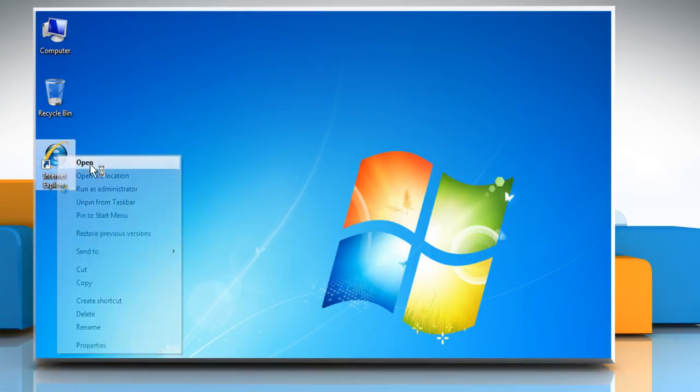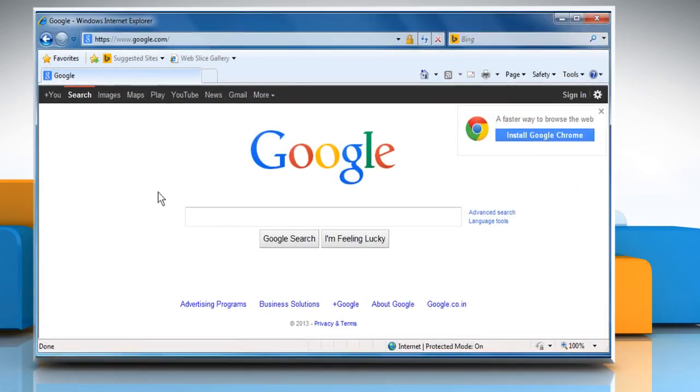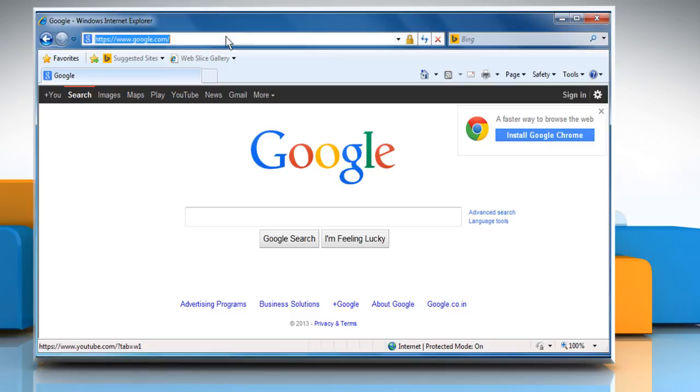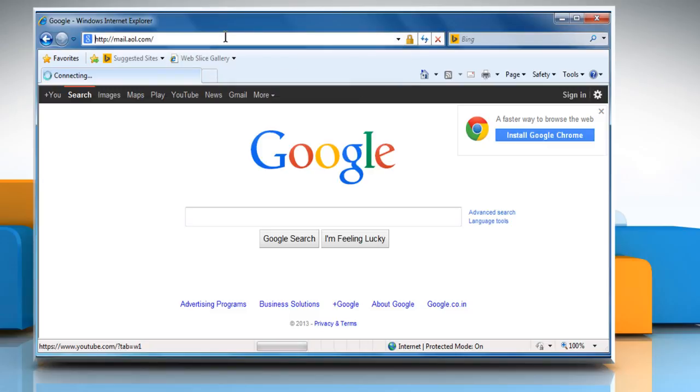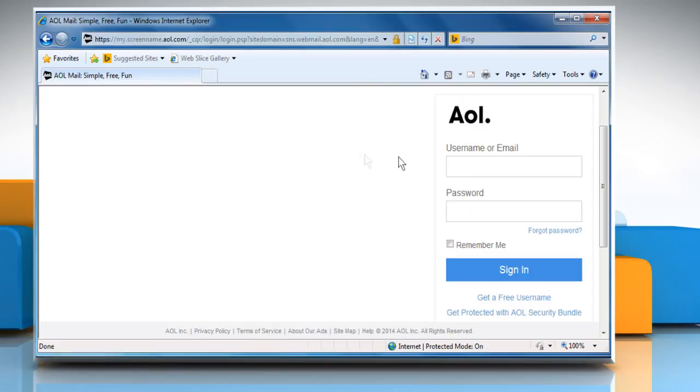Open a web browser. Go to the mail.aol.com web page and then sign in to your AOL mail account.